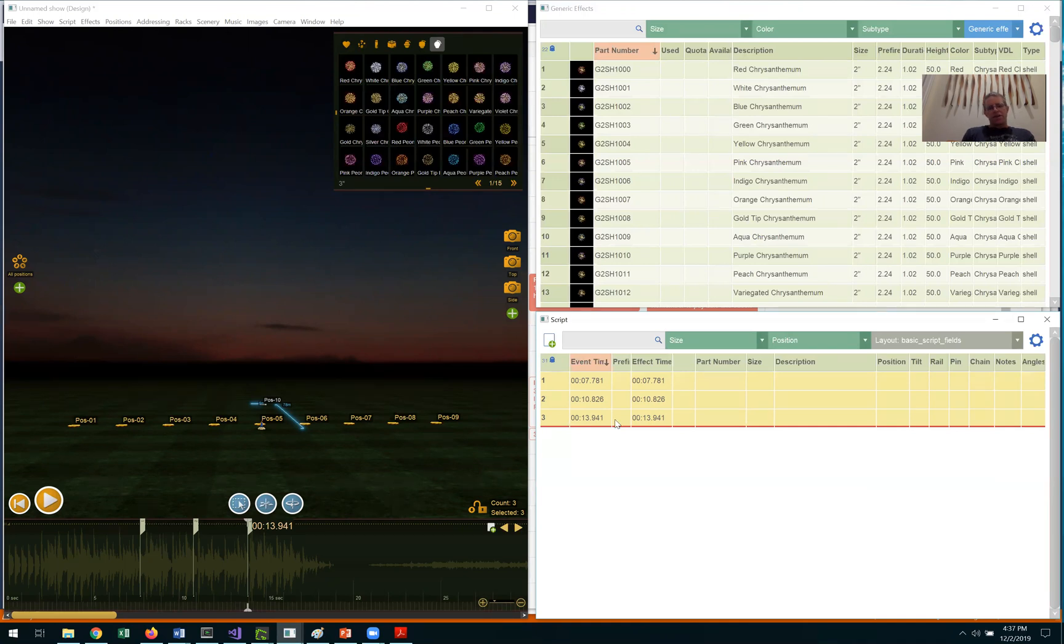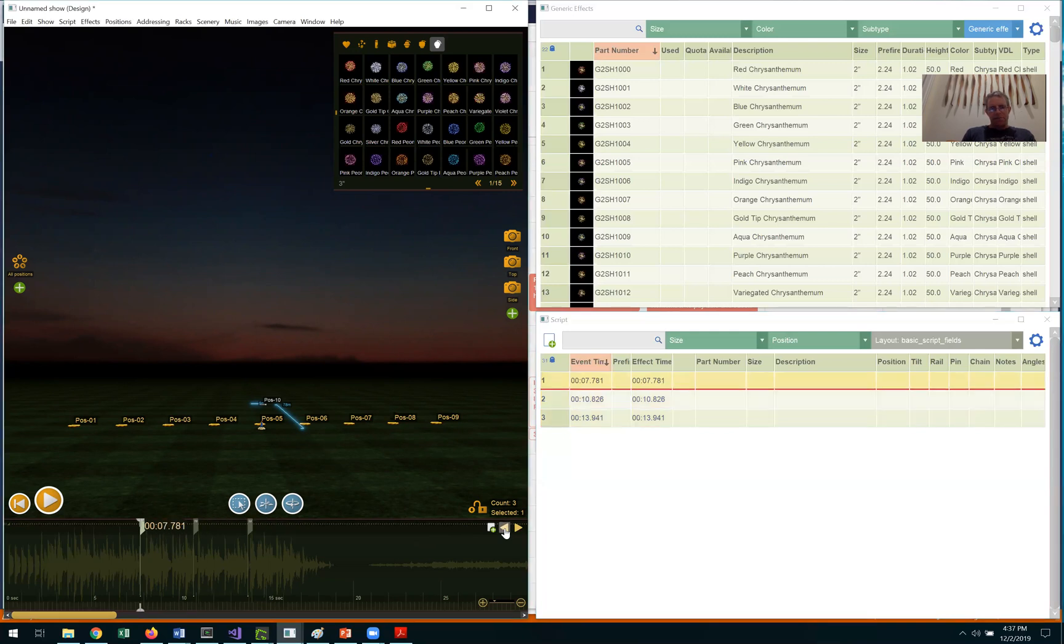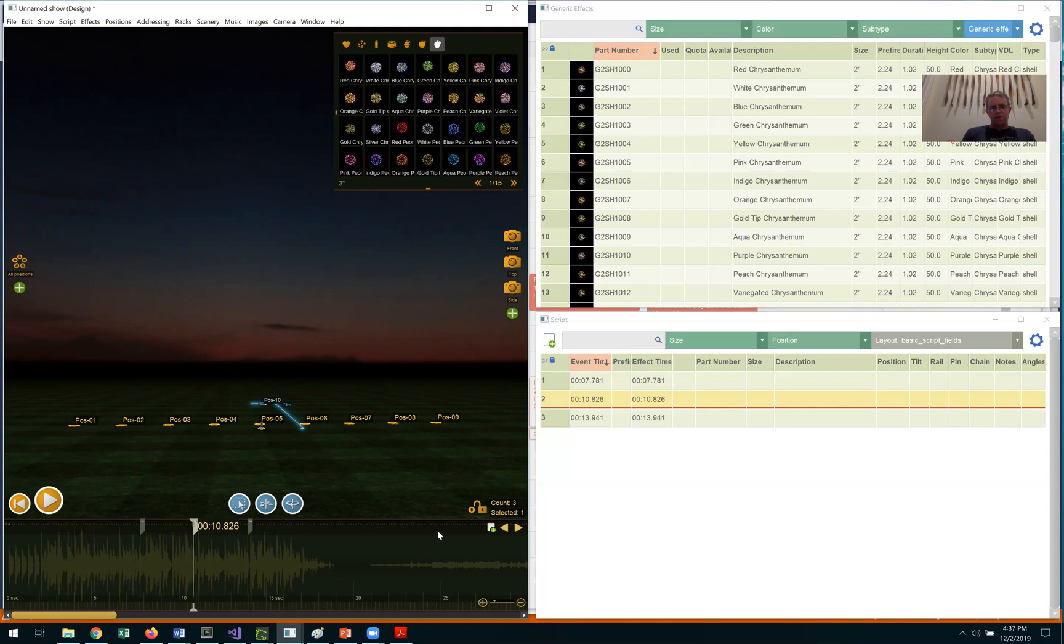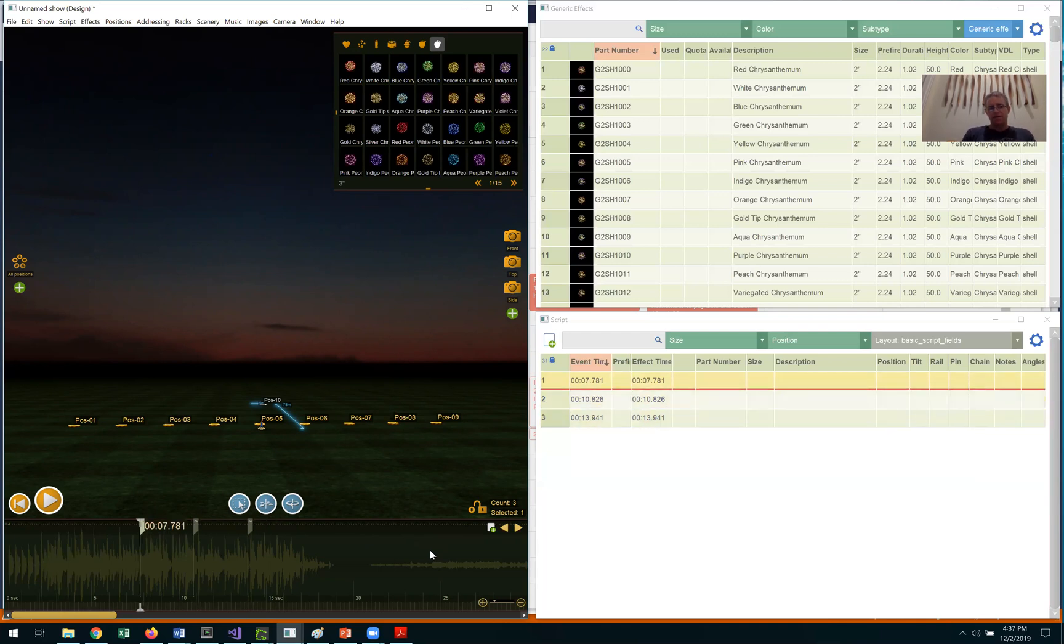The third step in designing a pyromusical, once you've set up the show and laid out your important time points, is to fill in the effects at those time points and in between. I can use the arrow keys on the timeline to tab left and right between the time points that I've added. You can also just use the cursor keys on my keyboard, which is really quick.